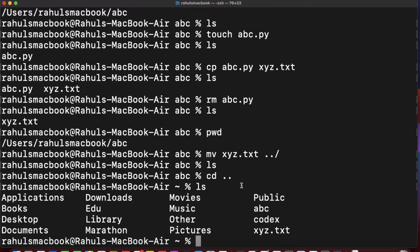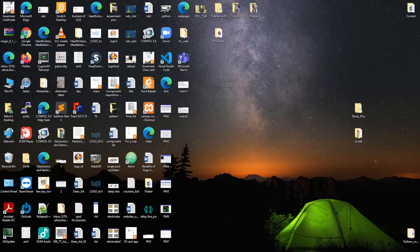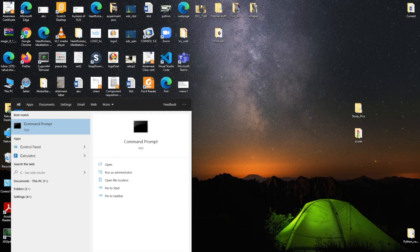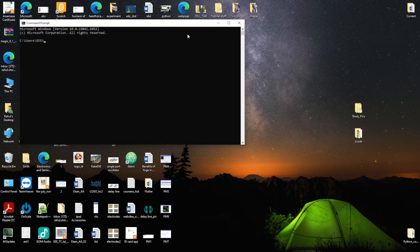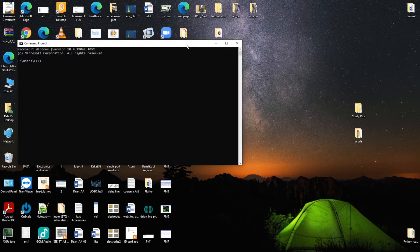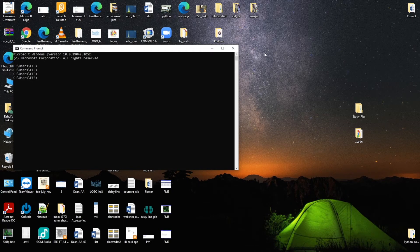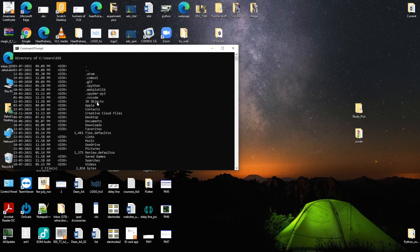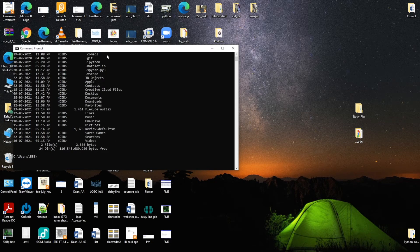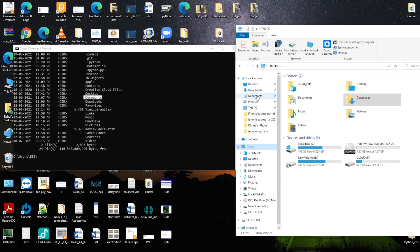Now I'll explain the equivalent commands in Windows, which uses DOS. If you are running your Python code using the Windows command line, open it by searching 'cmd'. Here if I want to see the list of content, I type 'dir' instead of 'ls'. This shows the content — you can see Desktop, Documents, Downloads and other folders.